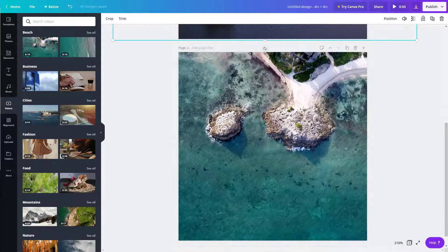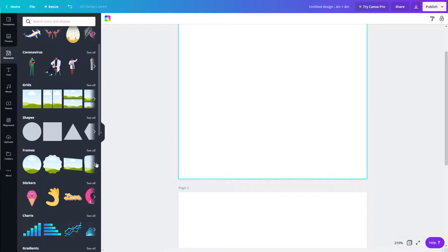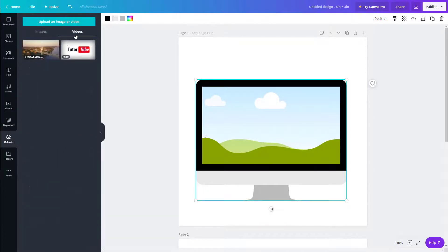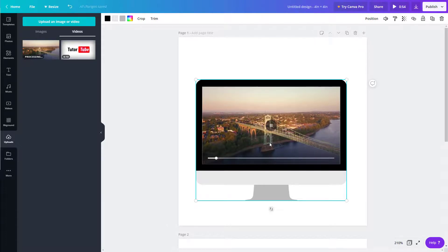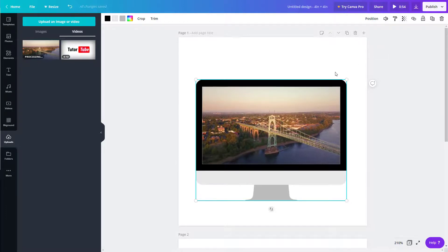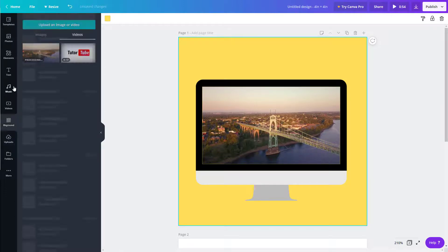Another thing you can do with videos is use frames from the Elements panel. Go to 'Elements', find 'Frames', bring one onto the canvas, and then drag your uploaded video into that frame — the video will play within the frame, just like adding an image to a frame. The length updates and everything works accordingly. You can also choose a background color to give it an interesting look.